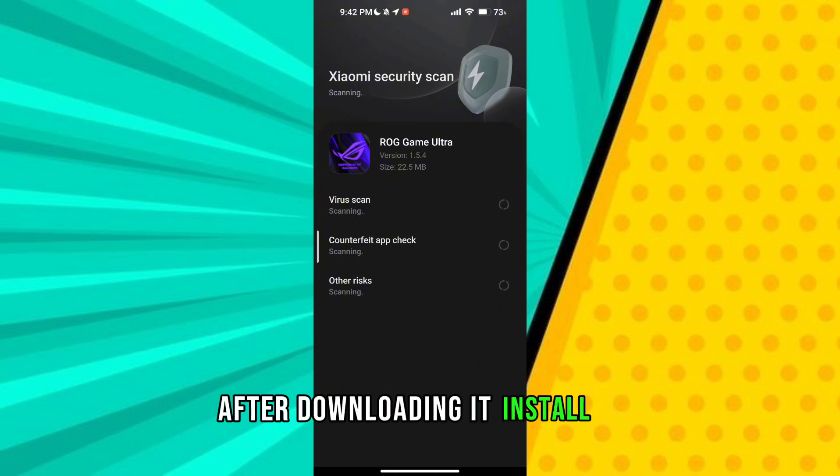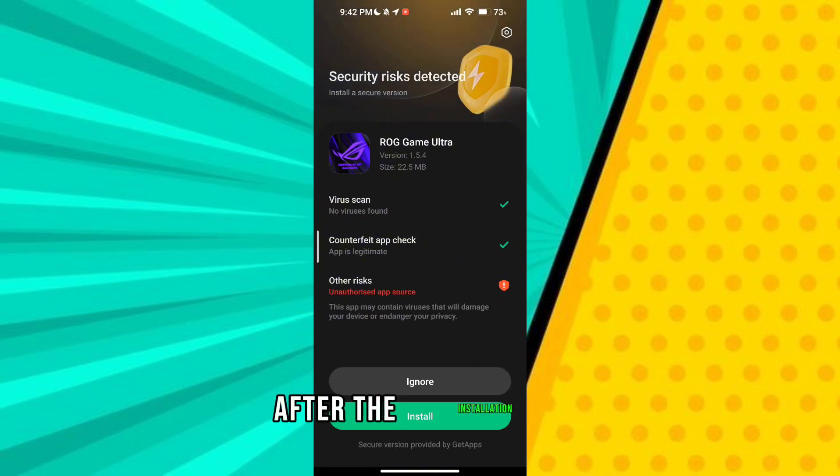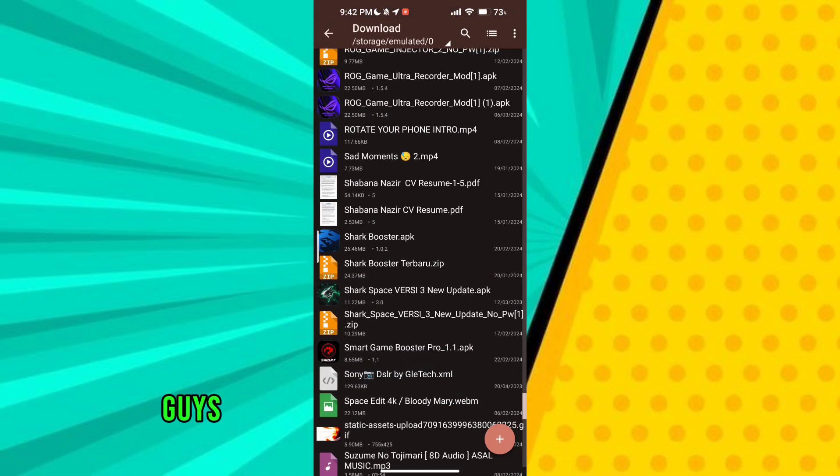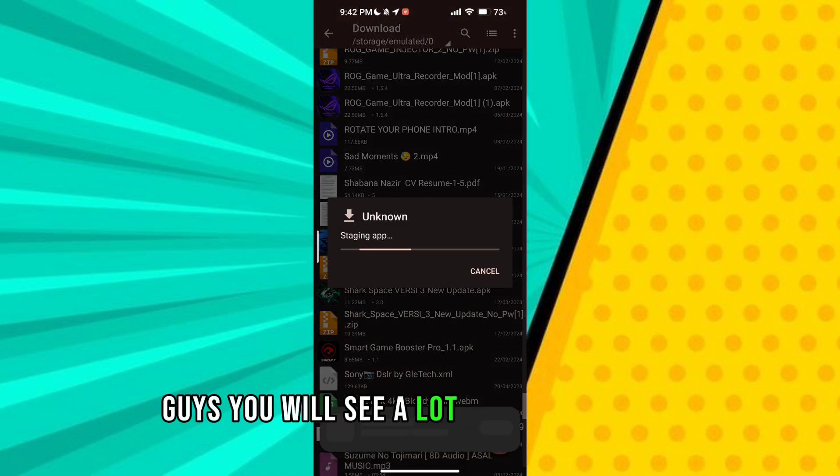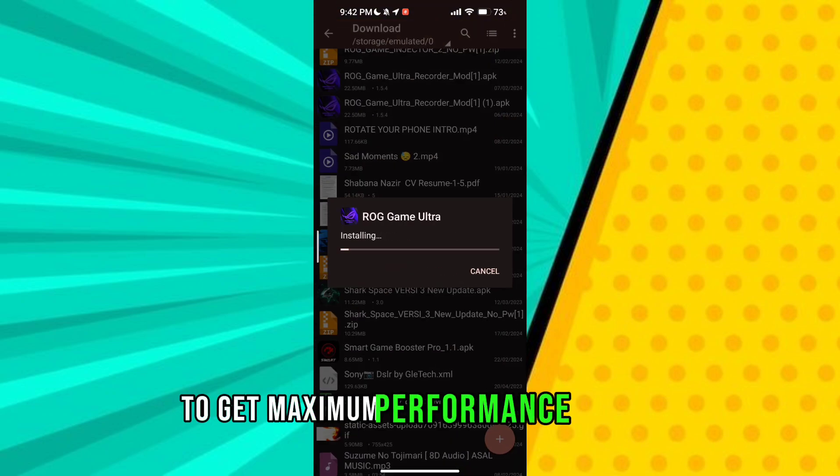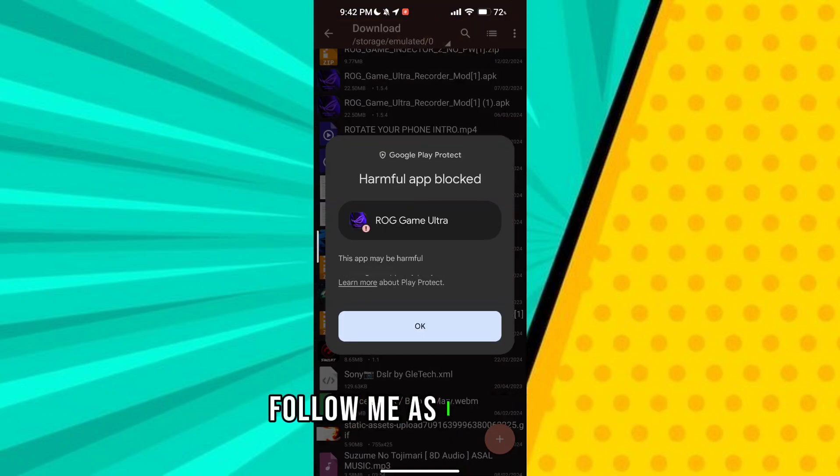After the installation of the game turbo guys you will see a lot of in-game turbo options to get maximum performance and fps. Follow me as I am doing.